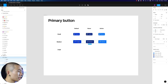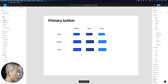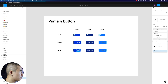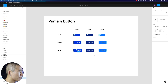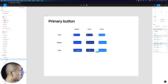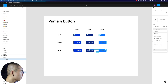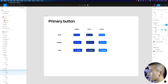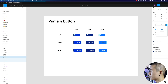Then we duplicate with Command+D and bring it down for large. For large we want to make it an H3 — we're going to make it very juicy. Then we also want to extend the spacing as well, so let's make it 20 pixels on all sides.